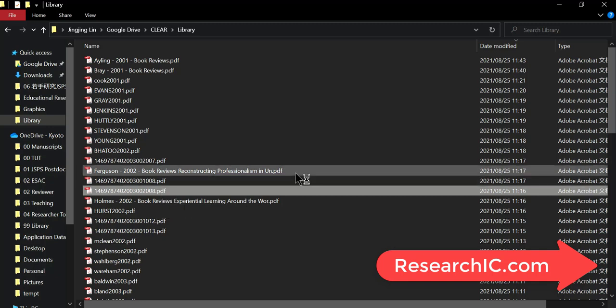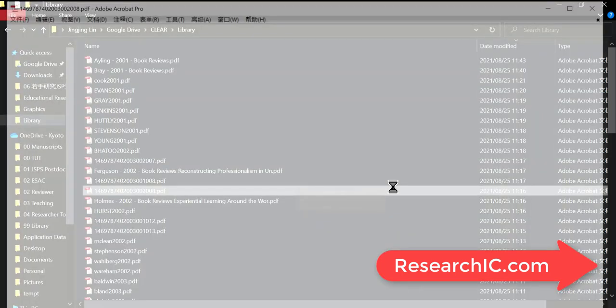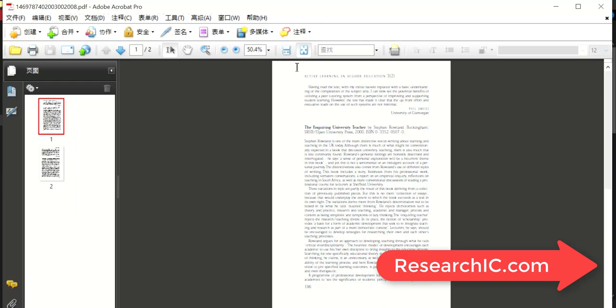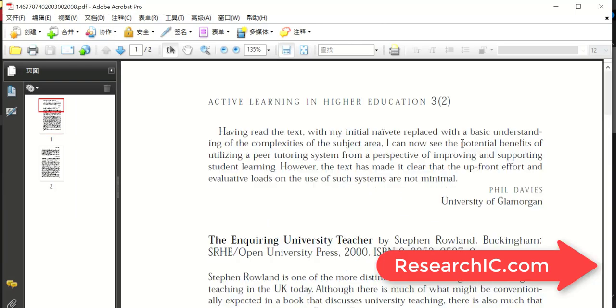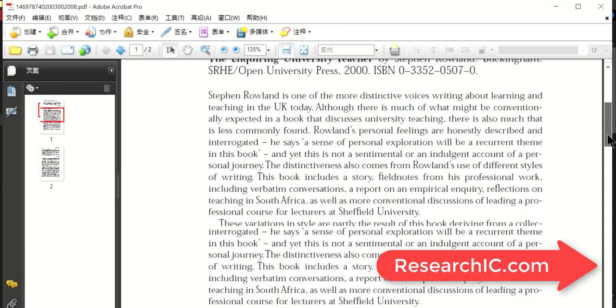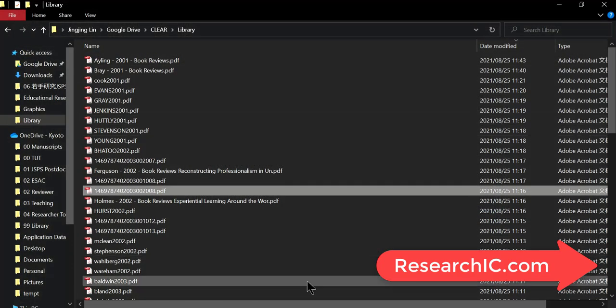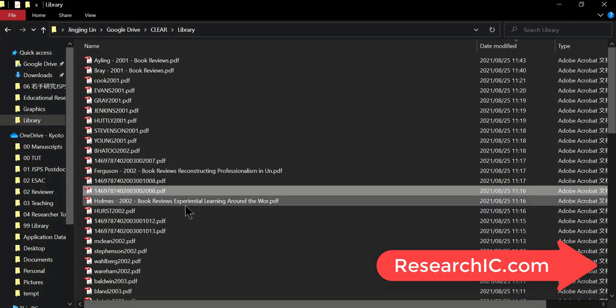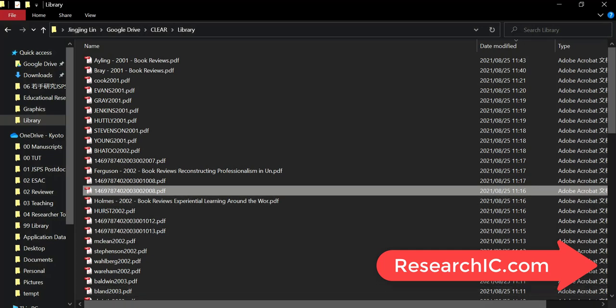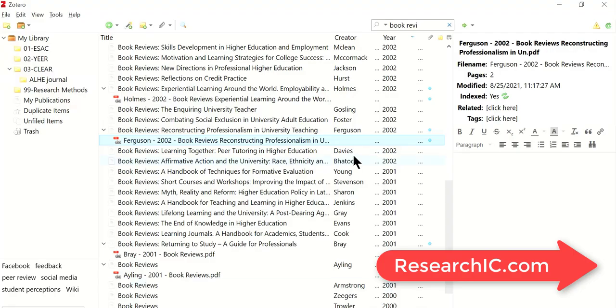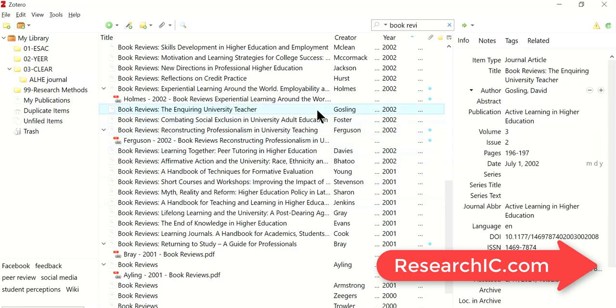Now I need to understand which citation I should add this file to. So I open this file to look for the author's name which is Gosling. Let's remember that the file ends with 2008. So we go to Zotero and look for Gosling here.